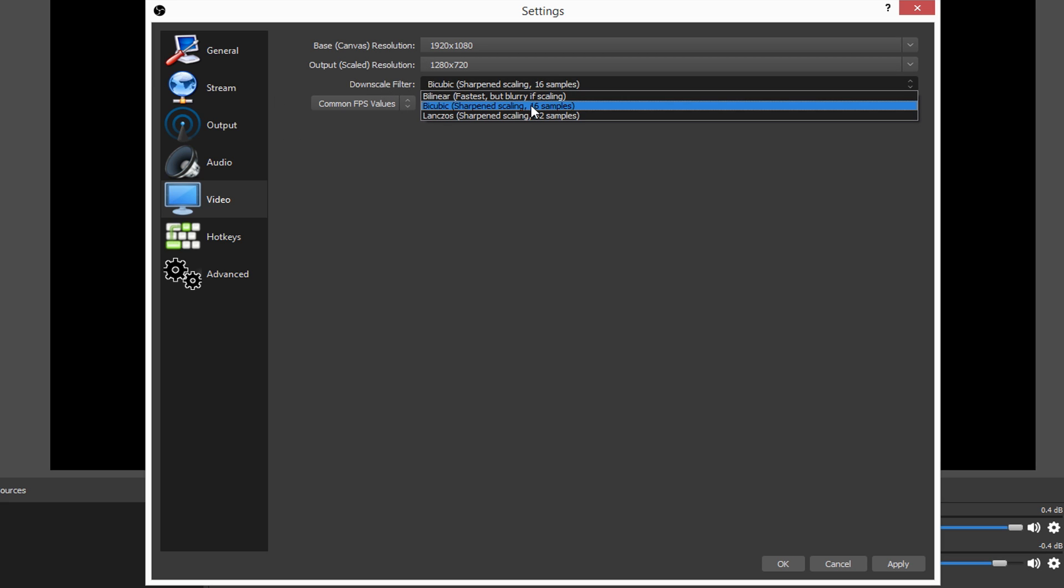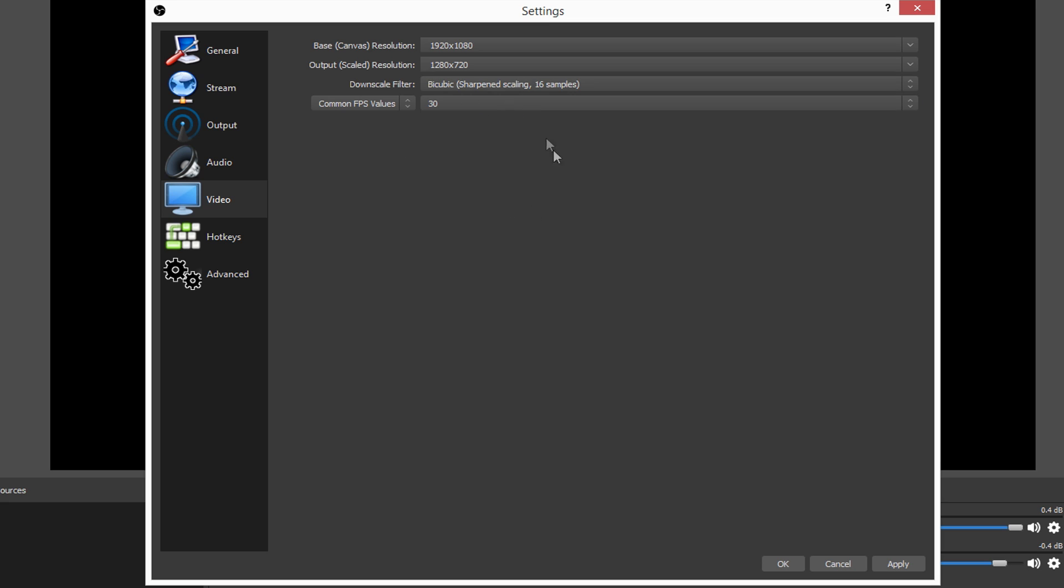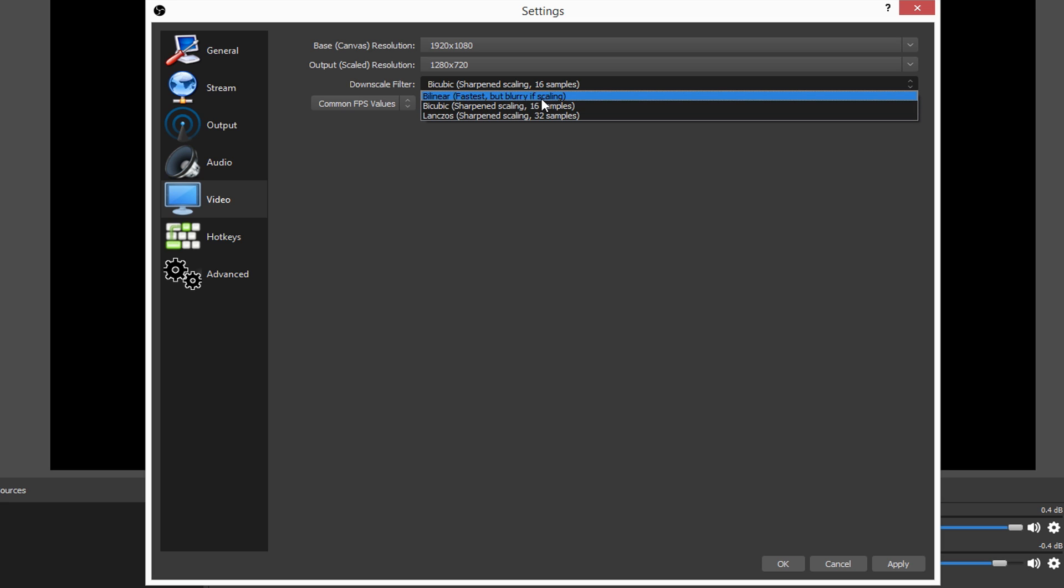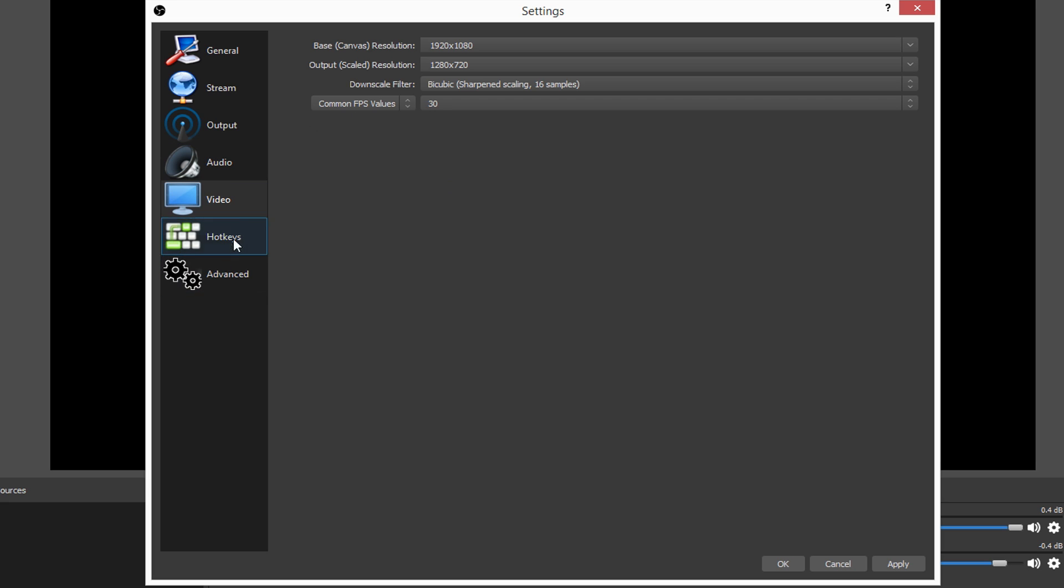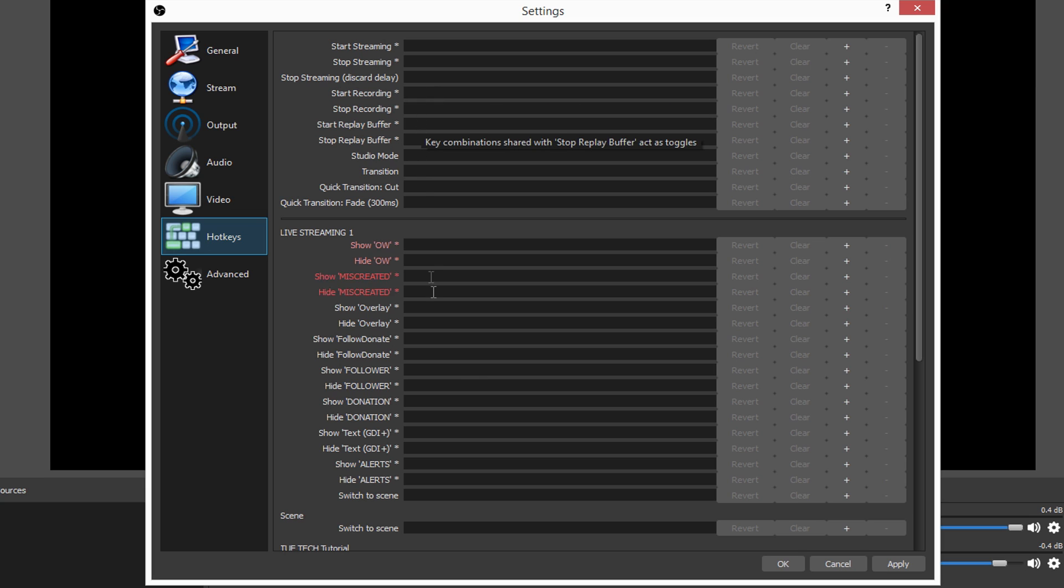Now for the downscale filter, I leave this on 16 samples. The lower you go, yet again, the better it is. It's going to put more strain on and there isn't really that much of a difference when you're only streaming in 720p, so I like to keep this on sharpened 16 samples. Then the bilinear, this is even worse. The lower you go, the better it is. Hotkeys, this is all personal choice. You can go ahead, just a brief description. If I wanted maybe to do like alt with delete, then I go ahead and make that. So I just click alt and delete and then I'll start recording and you go ahead and do all these yourself.